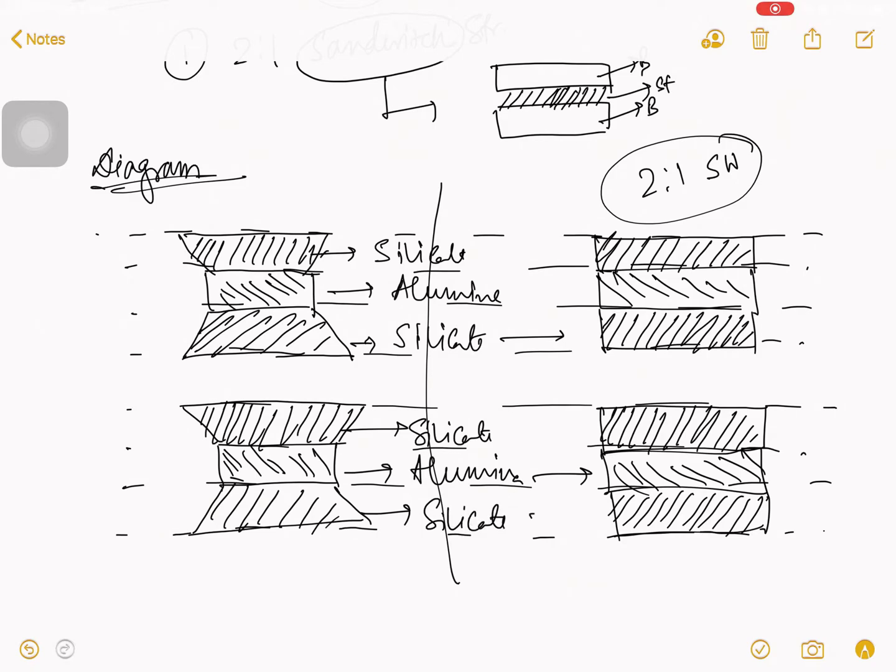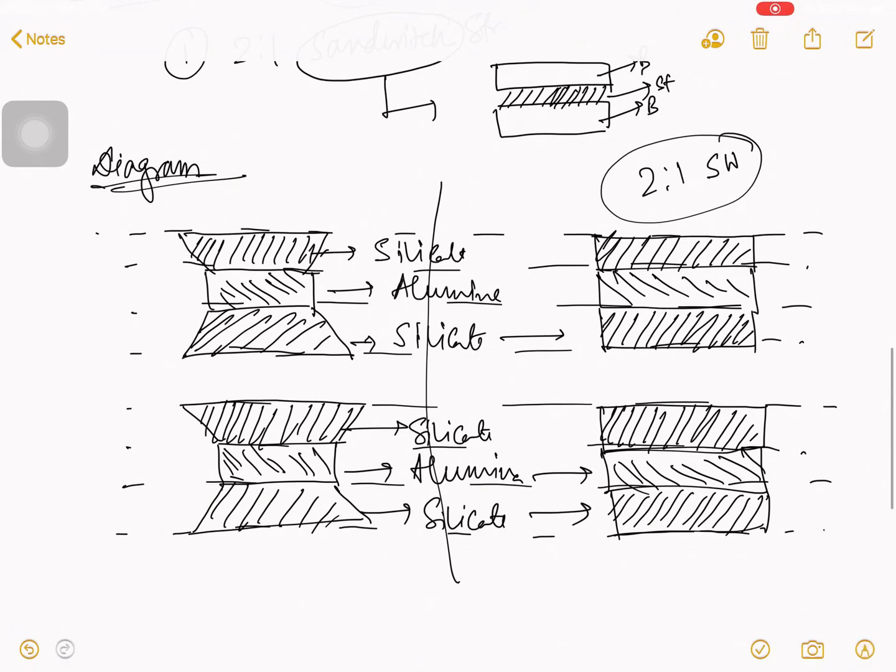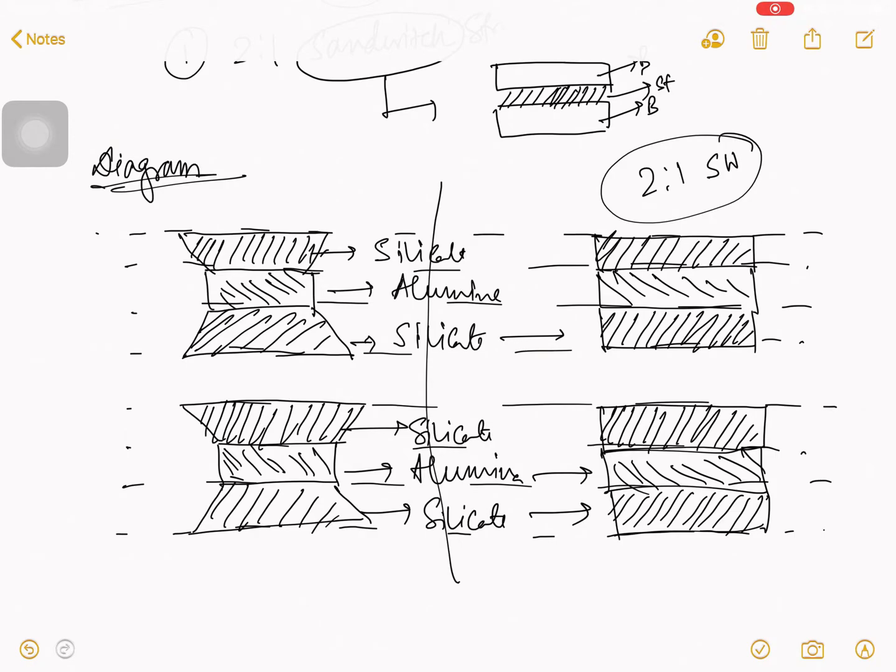And so, you tell me, sir, it is quite similar than montmorillonite. Yes, you are exactly right. But in montmorillonite, you find here, some hydrogen bond. But here, you find some other cation exchange.